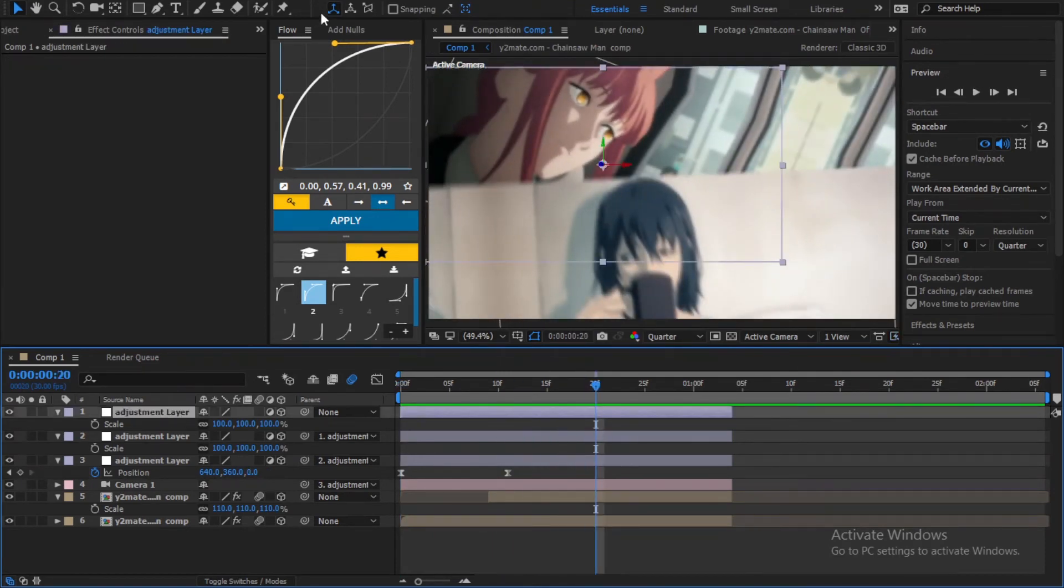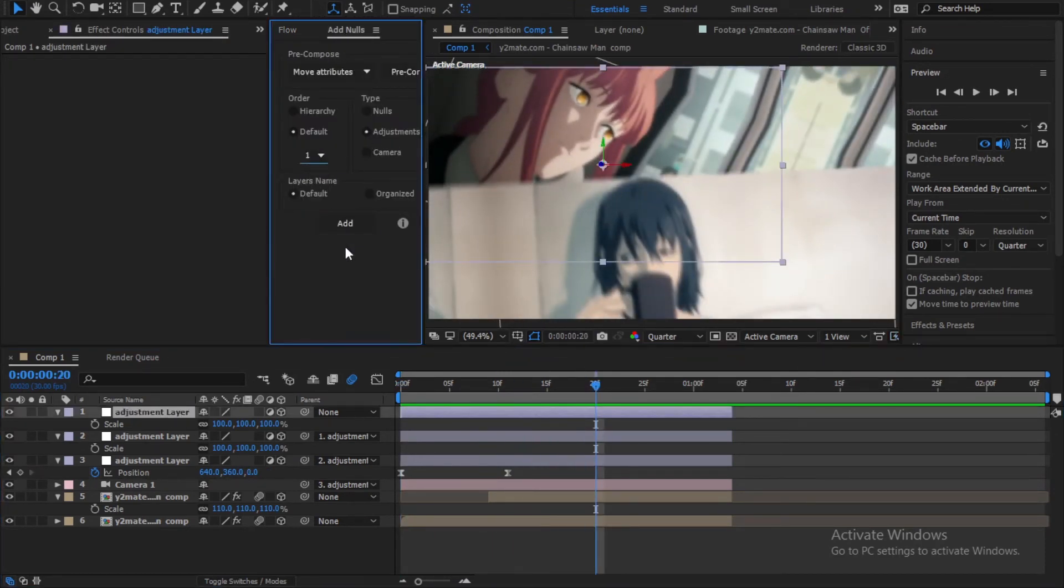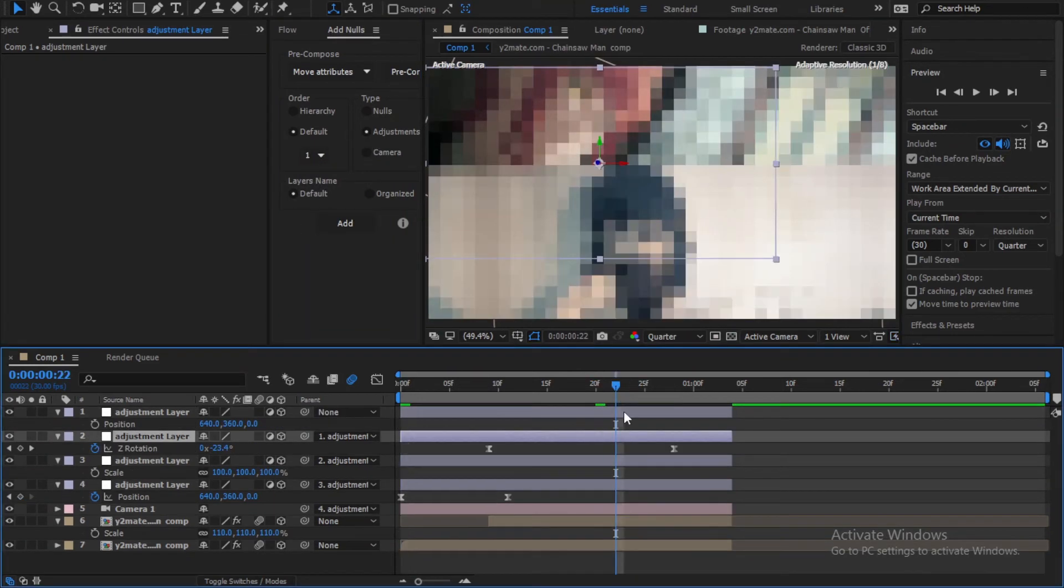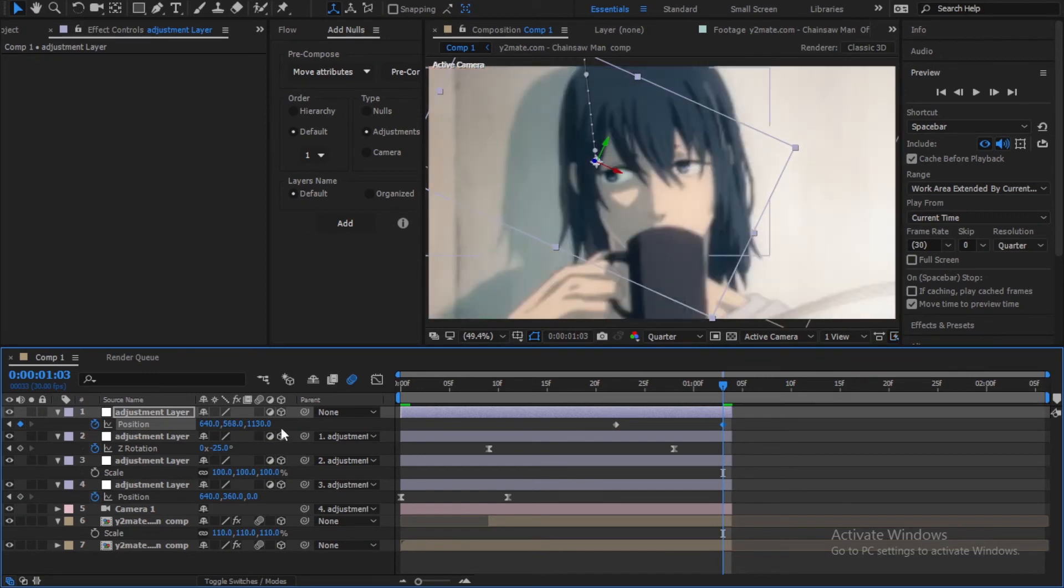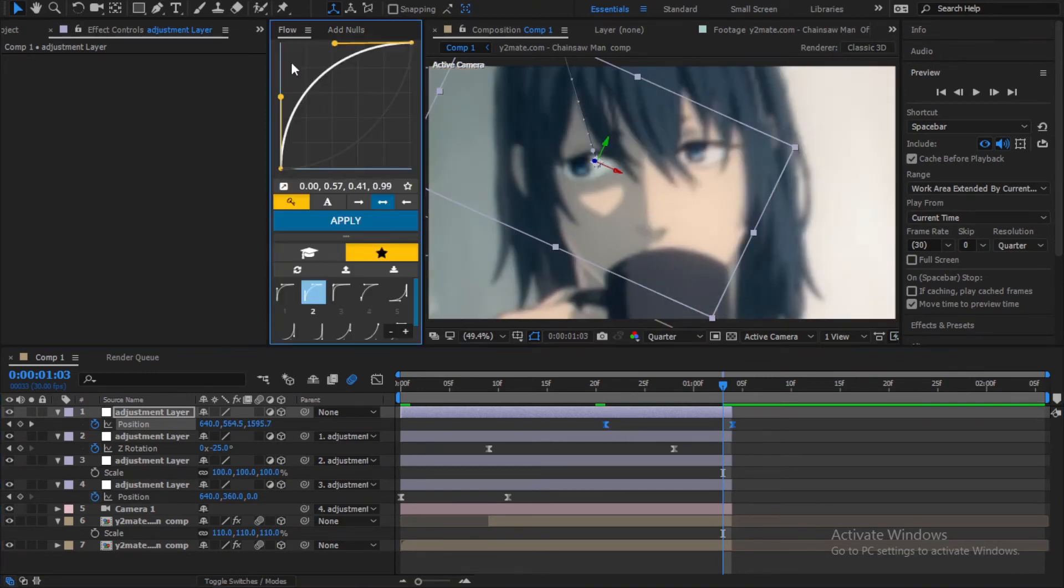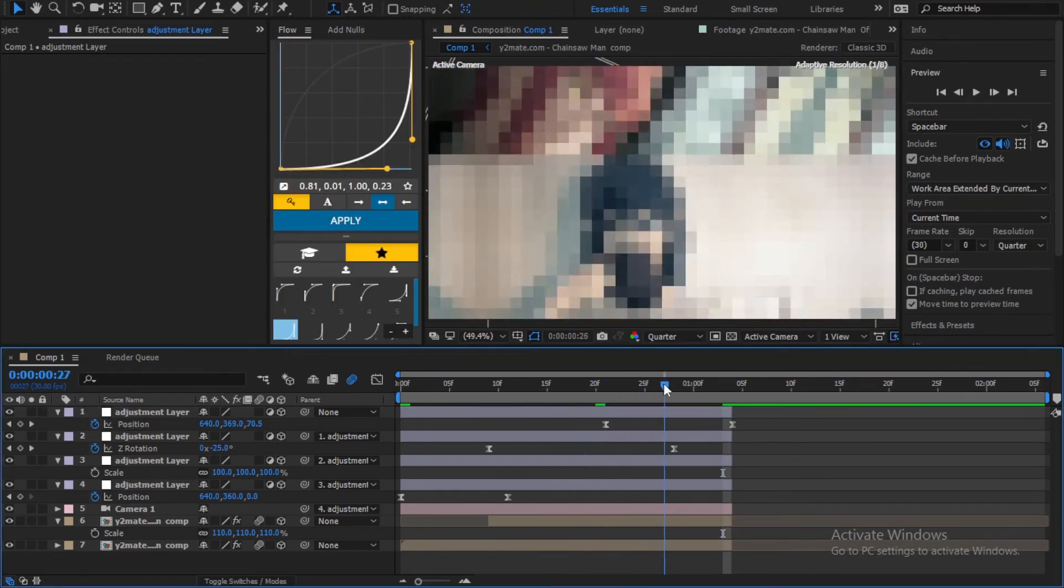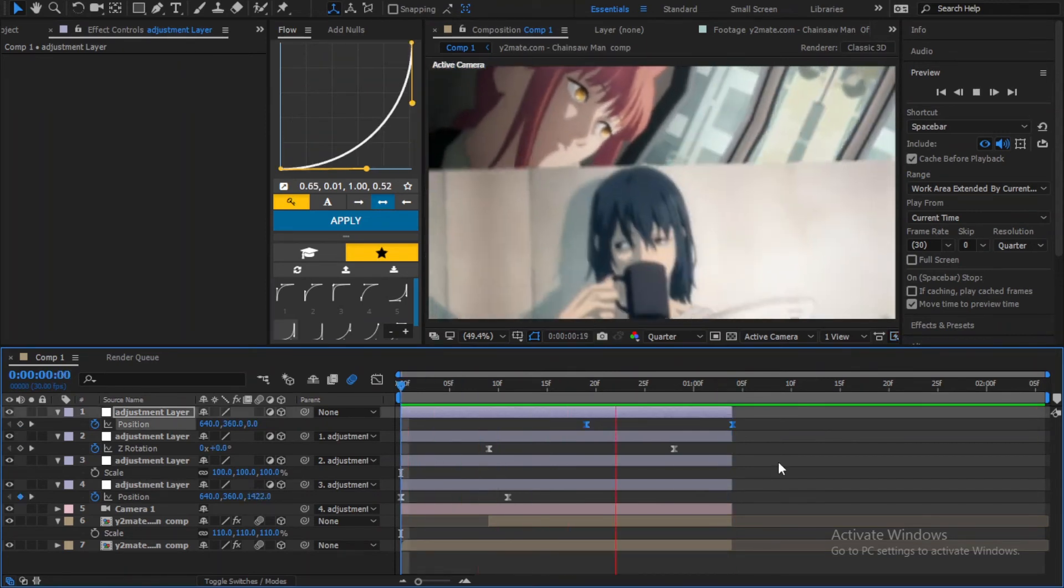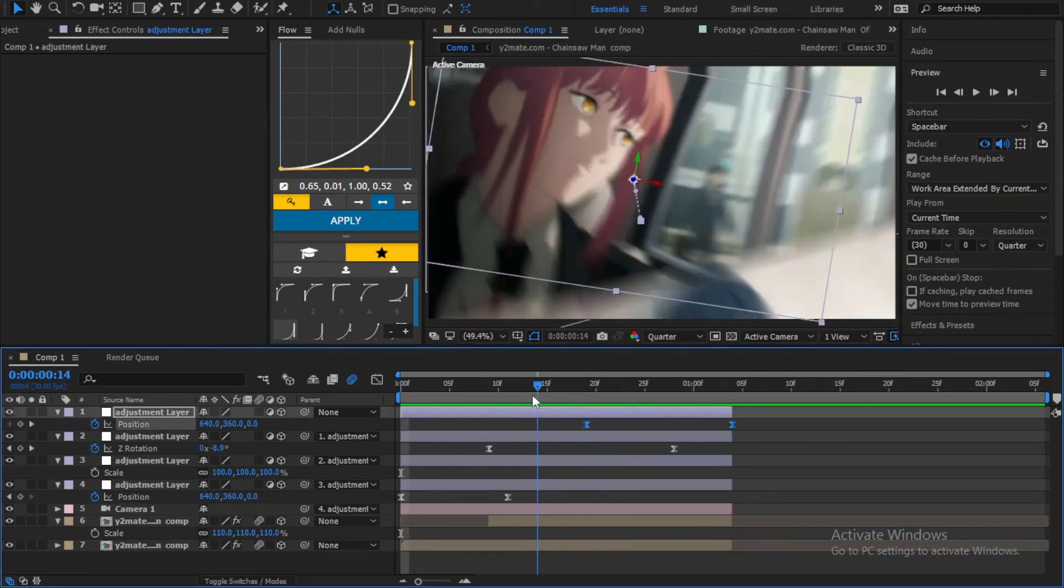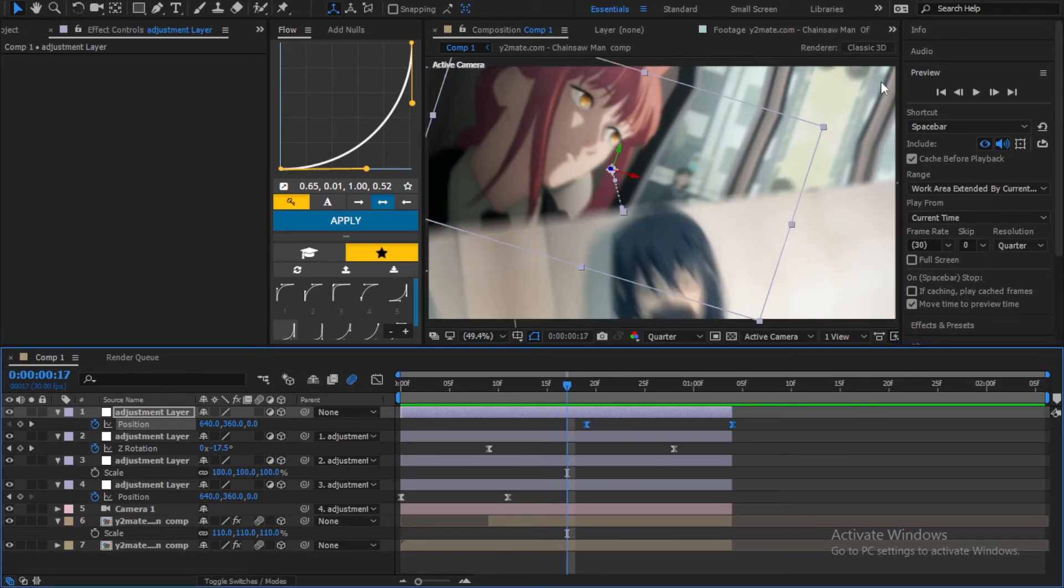Here I am just adding another adjustment layer for the last zoom. It's looking good but to make it better we need to add black bars so it can hide the motion tile effect.